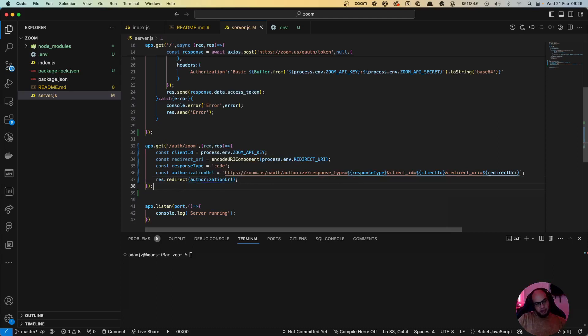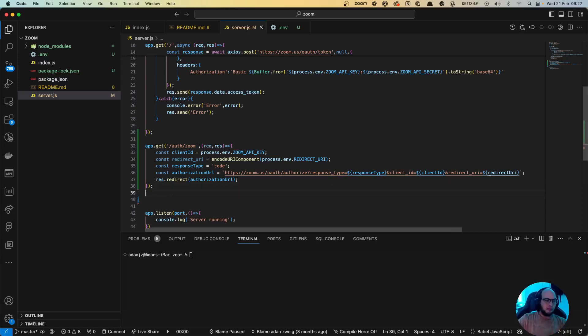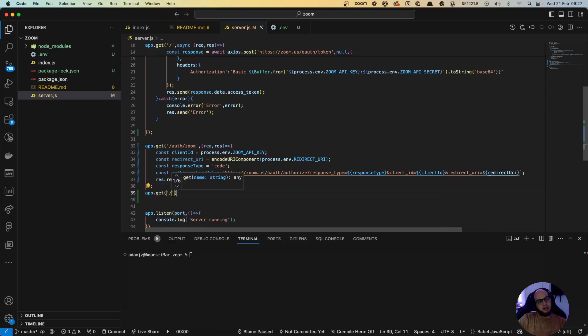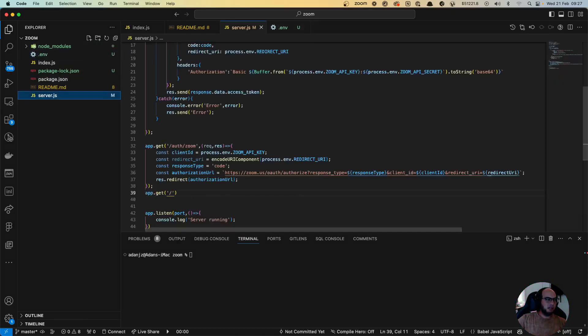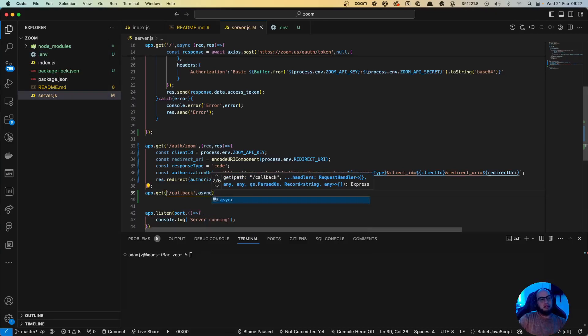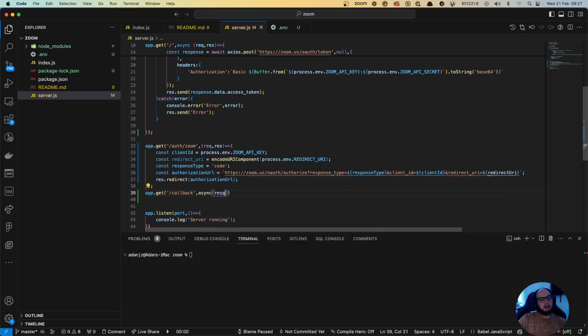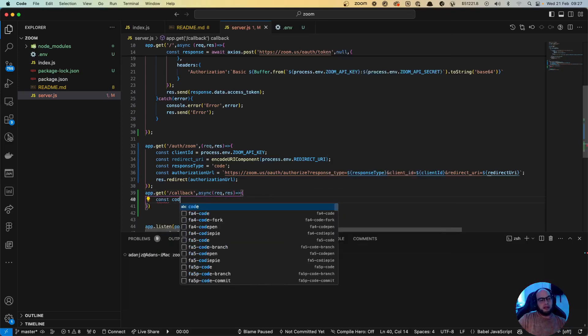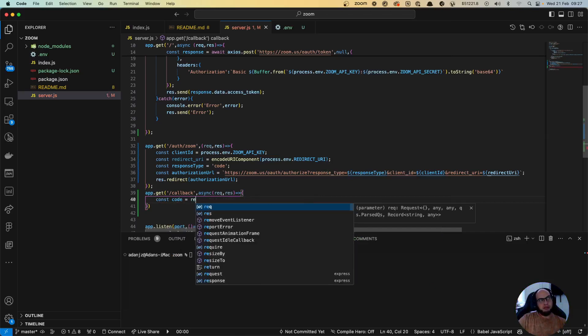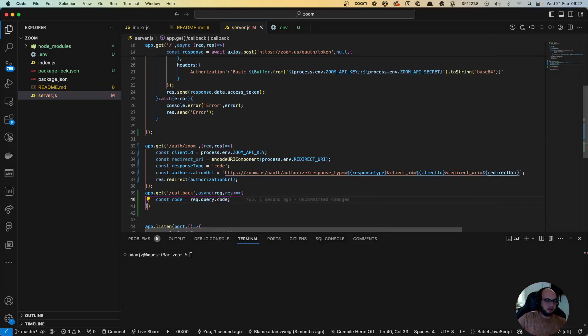And once we get back from the Zoom login, we need to have like a callback function. So in order to get a callback function, let's gonna do app.get slash callback. So let's do slash callback. And this is gonna be async. Why async? Because we're gonna, I'm gonna show you why. One thing that we get from the callback is the code. req.query.code, which is the response type of this OAuth that we are trying to ask.